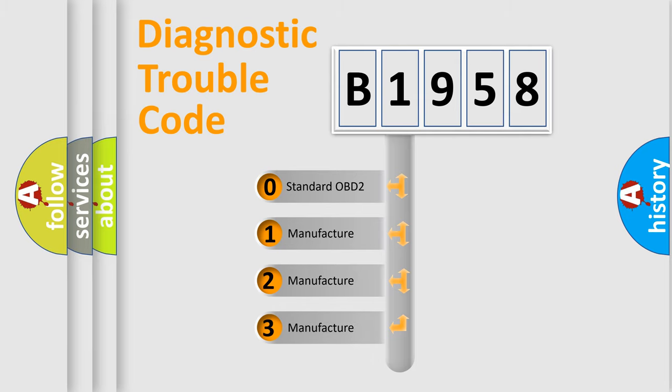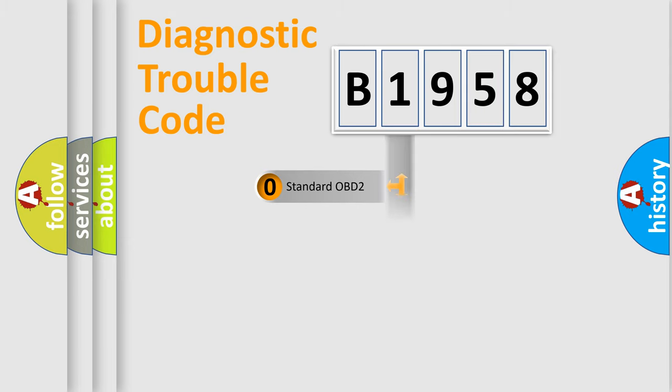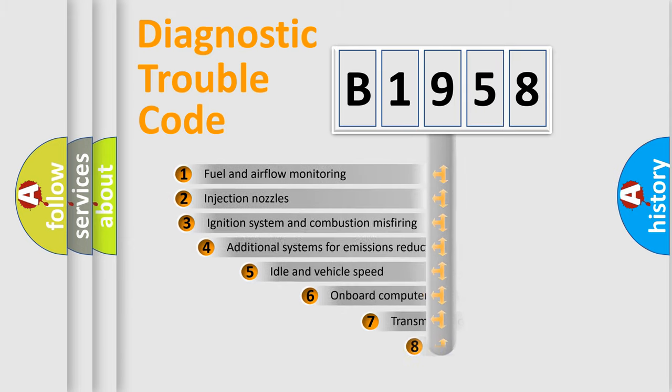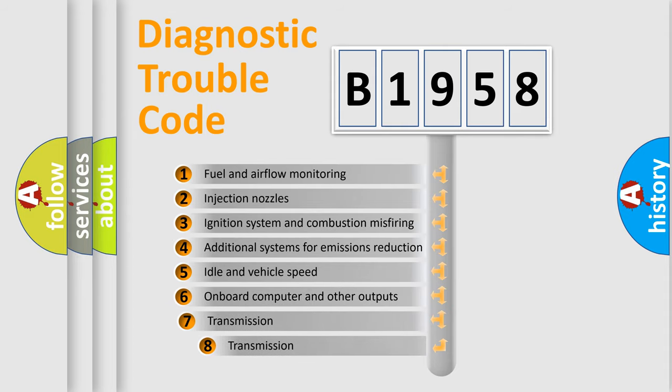If the second character is expressed as zero, it is a standardized error. In the case of numbers 1, 2, or 3, it is a more prestigious expression of the car-specific error.